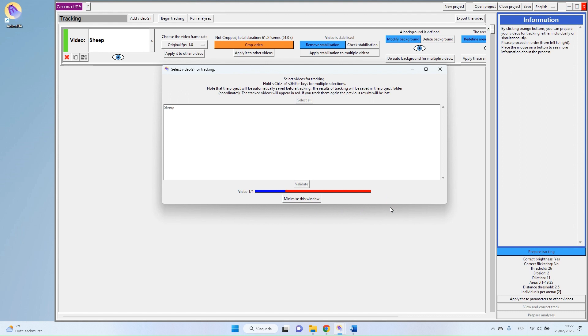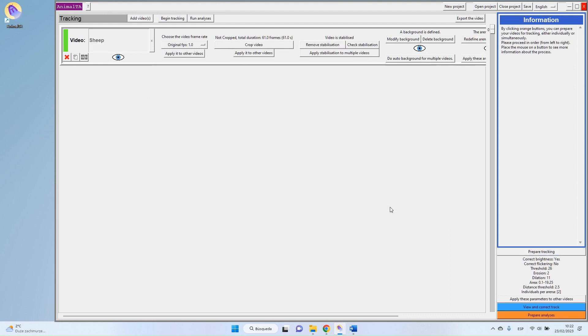So as you can see, it's quite fast. And you can use it for as many videos as you want. So if you have 100 videos, you can select your 100, begin the tracking, and do something else.